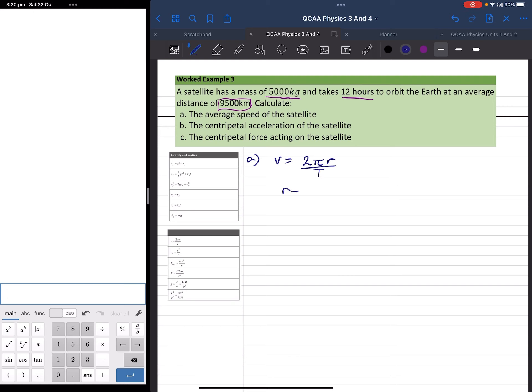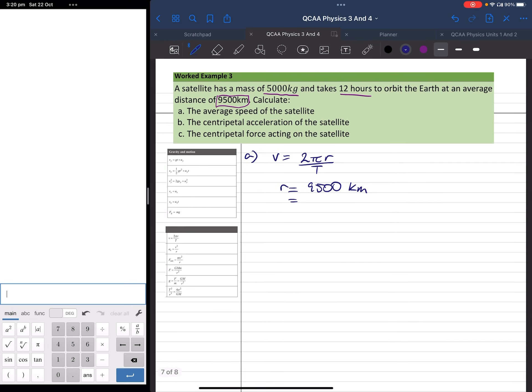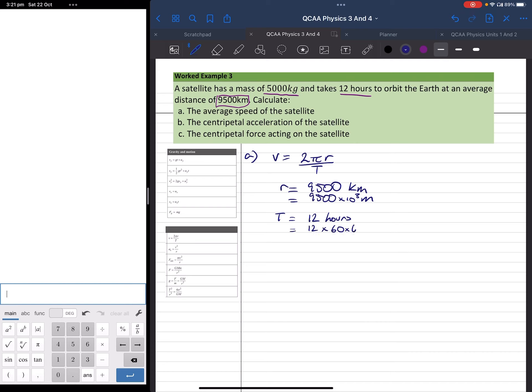So r is equal to 9,500 km. The reason we're taking our time with this and writing this out this way is we need to be able to convert this into SI units. So 9,500 km is 9,500 times 10 to the 3 meters. Our period is given as 12 hours. Again we need to convert that into SI units. We have 12 times 60 times 60 seconds.